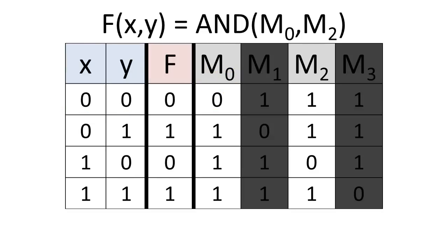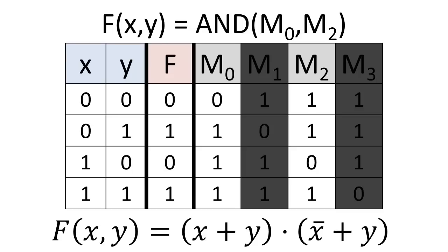We can implement our function f by ANDing maxterms 0 and 2. Alternatively, we can write out the product of sums expression. Notice that x or y corresponds to maxterm 0, and that x bar or y corresponds to maxterm 2.